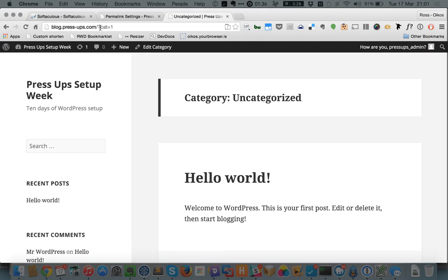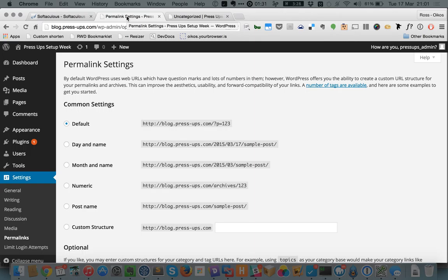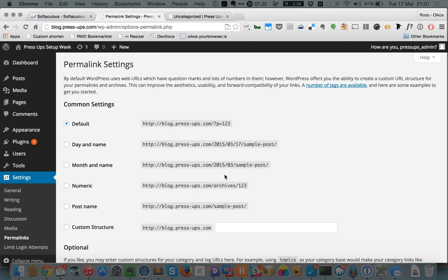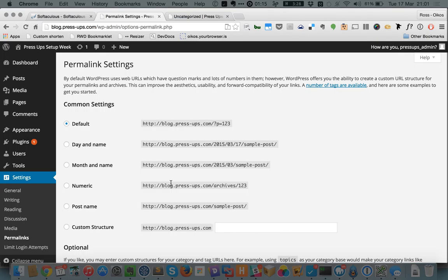Now if we change this permalink setting to any of these other things, and you can choose how the URLs of your blog posts or your news items look, then that will rectify that and it will use what's called pretty permalinks. And so they'll stop being crazy symbols and numbers and they'll start being nice names.